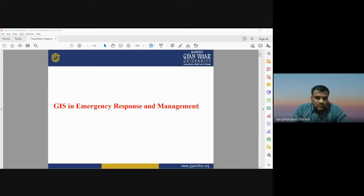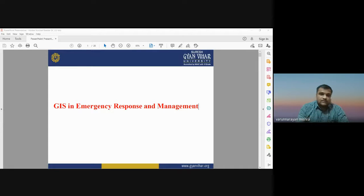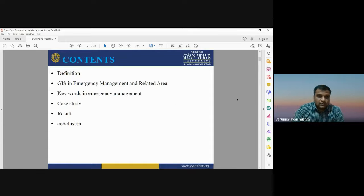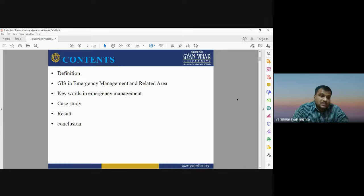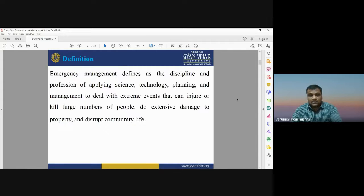Good morning. Today's topic is the role of GIS in emergency response and management. GIS is very much helpful in emergency response systems and management of disasters. In case of any natural hazard, GIS and remote sensing technology are very useful for managing and for mitigation strategies. Today we will see how GIS is helpful in emergency response and management, and we will discuss definitions, roles, keywords, case studies, and conclusions.